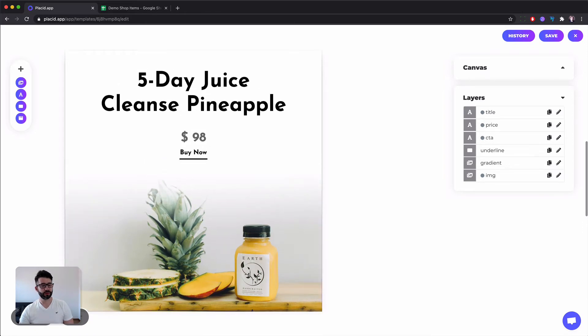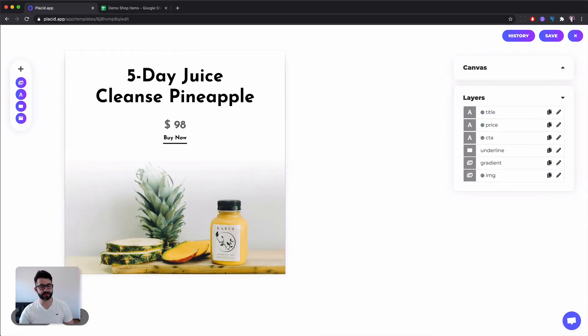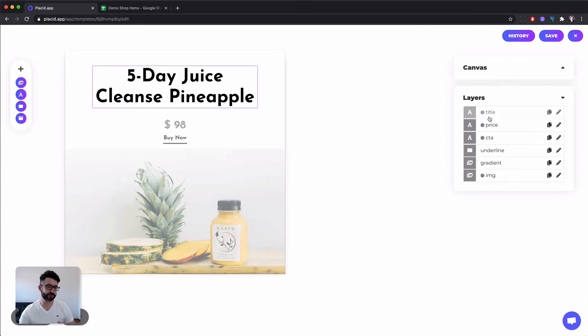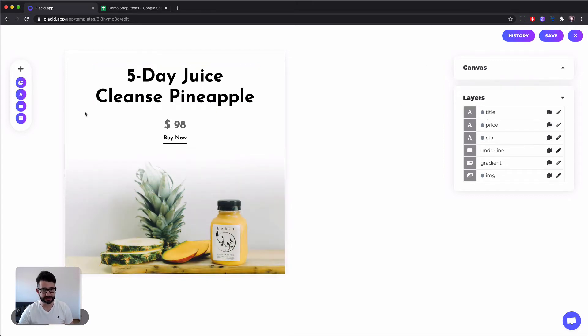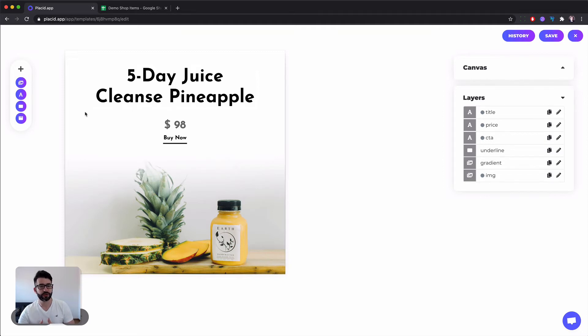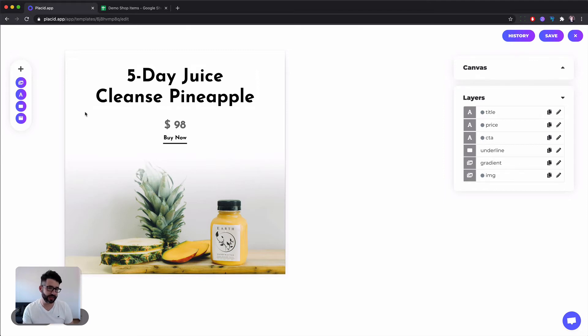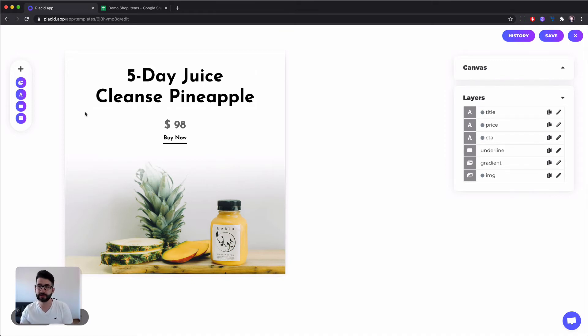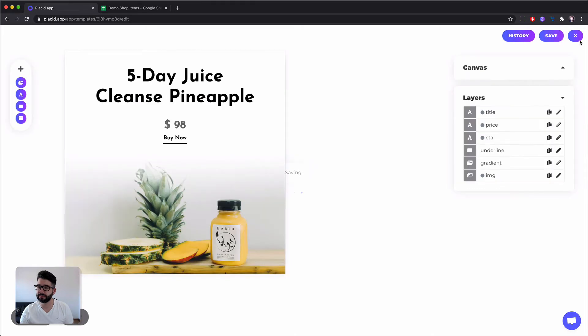You can think of a Placid template as similar to a Photoshop template. It's structured in layers, different layers of images and texts and through our API or through our project you can fill it with data and create images off of it. So any data that you get through your Integromat scenario you can fill into a template and we create an image for you. So let's hit save.